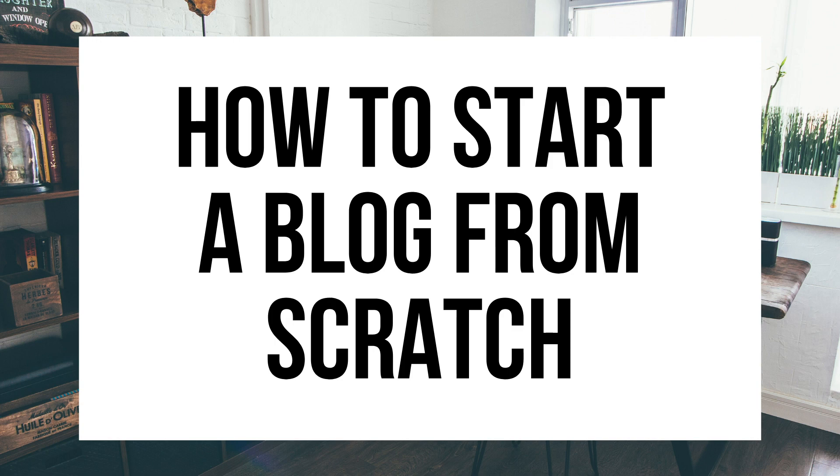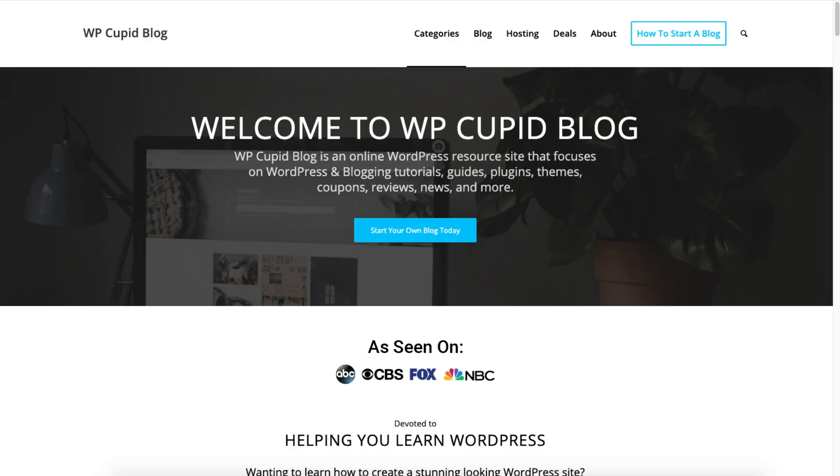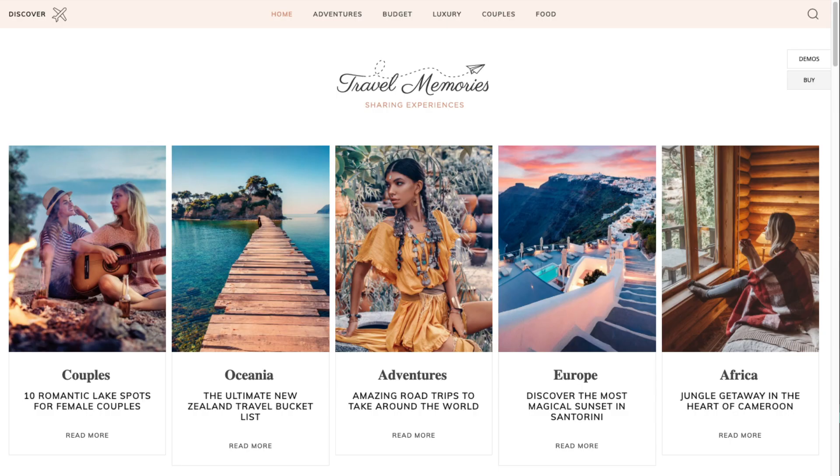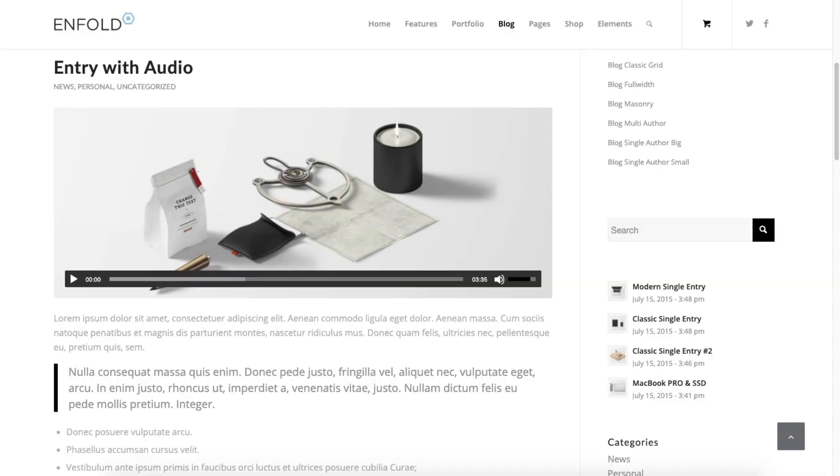How to start a blog from scratch - blogging tutorial for beginners. Hey guys, Brian with WP Cupid Blog, and in this video I'm going to be showing you a complete blogging tutorial for beginners on how to start a blog from scratch.